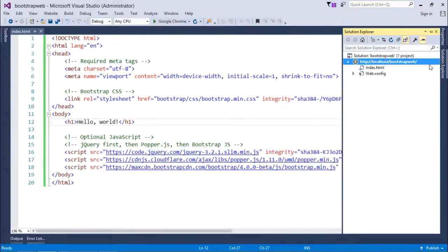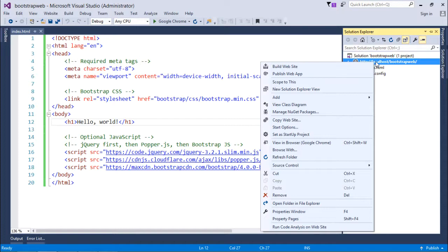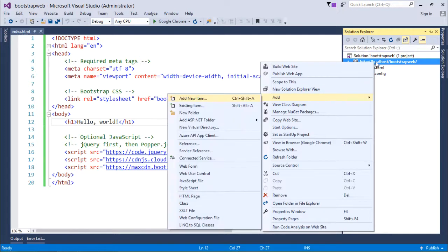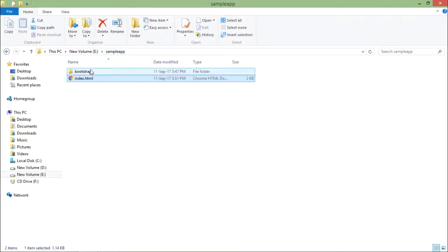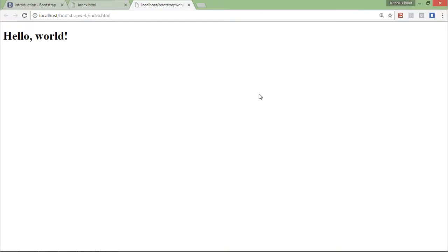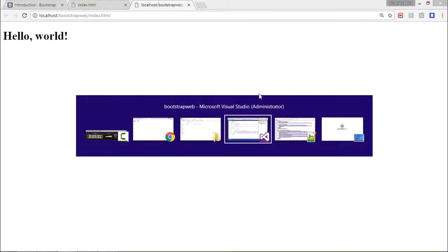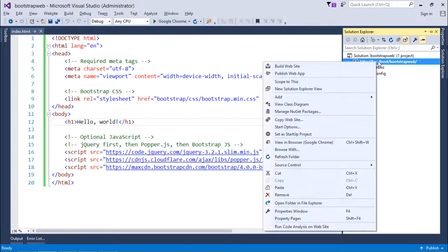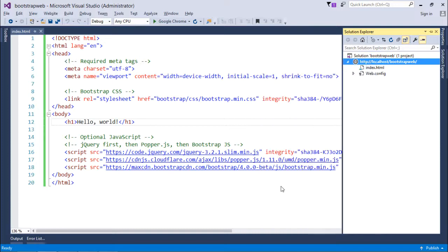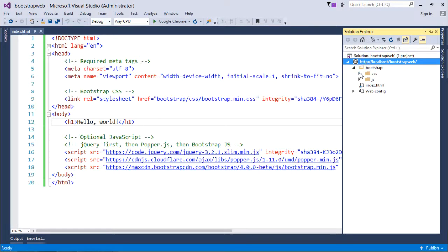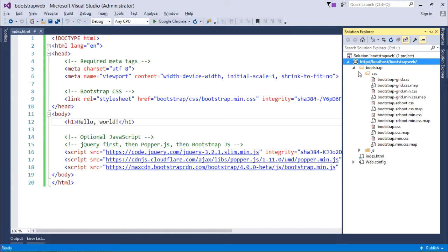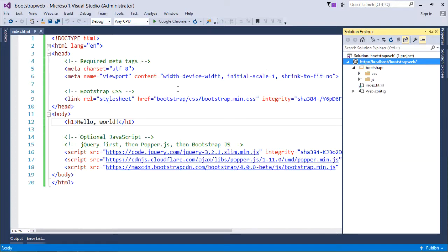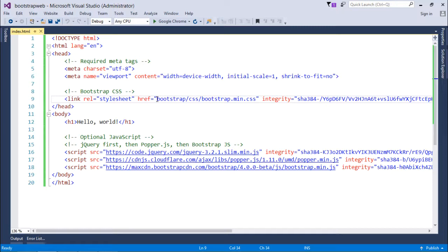What I'll do here is first of all add existing files. For that, I'll just copy this folder, come to Visual Studio, right click here and say Paste. Now here I have all the required files and folders.